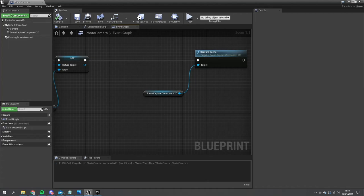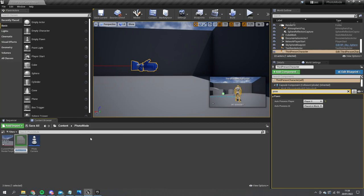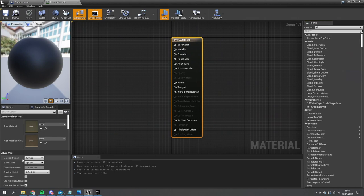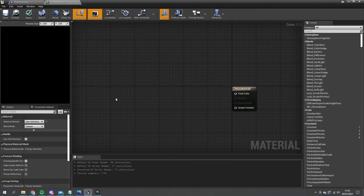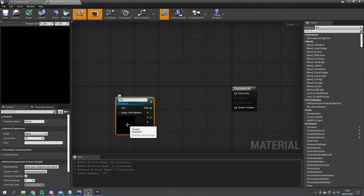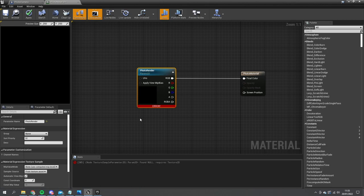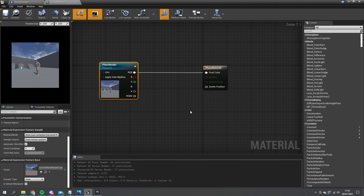Let's go back to our photo mode folder and create a material — this will be a 'photo material'. Double click on it and change the material domain from Surface to User Interface so we can use it for our screen. Create a texture parameter by holding T and left clicking, then right click and convert to parameter — call this one 'photo render'. Plug it down to the final color. In defaults, add the render target we made earlier. Later we'll go through effects like color grading, but for now we just want to show the image on screen.